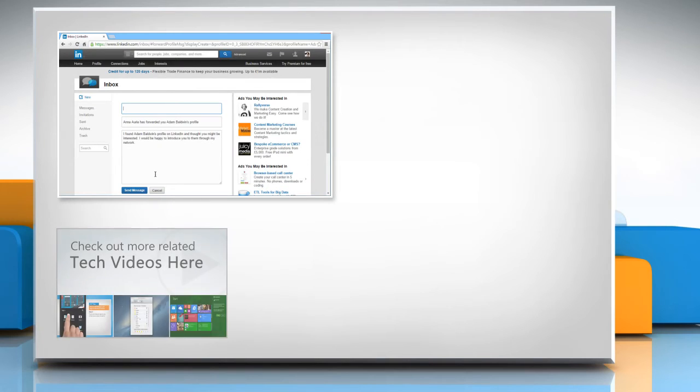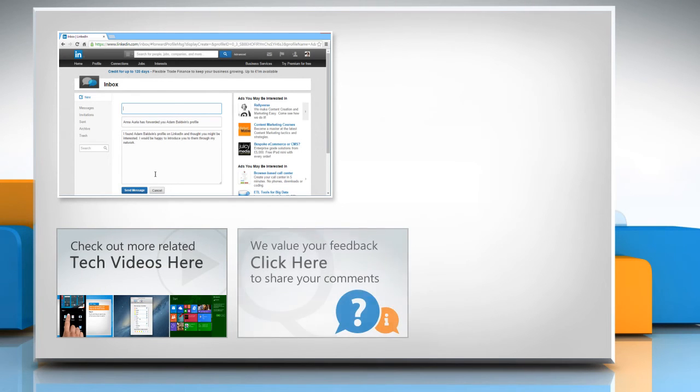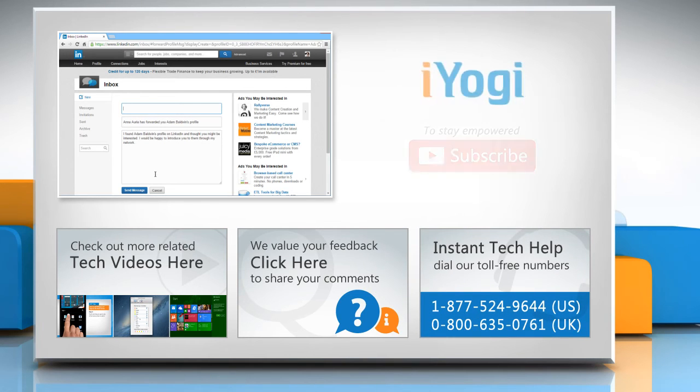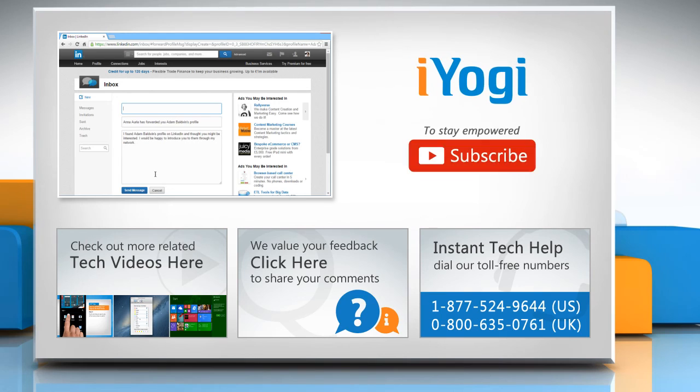To check out more related tech videos, click here! If you have any query or want to share something with us, click here! To get iYogi tech support, dial toll-free numbers! To stay empowered technically, subscribe to our channel!